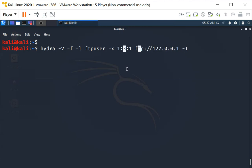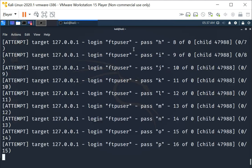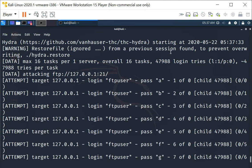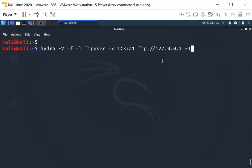When we change it to alphanumeric and specify three character alphanumeric, we are increasing the combination of passwords that Hydra needs to try. In this case, it has to try almost 50,000 passwords, just by changing from numeric to alphanumeric. This illustrates the concept of password complexity.